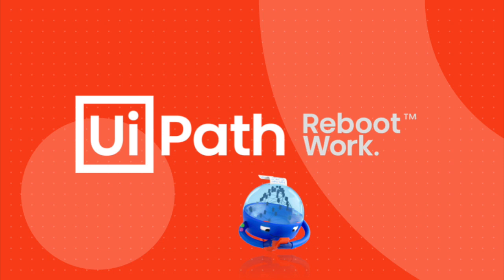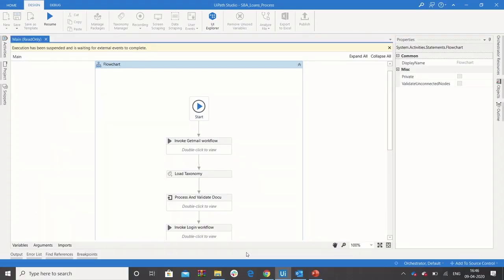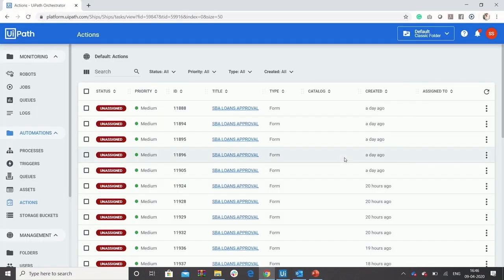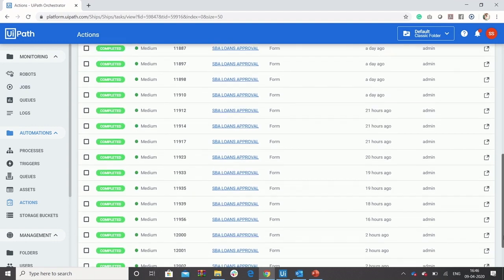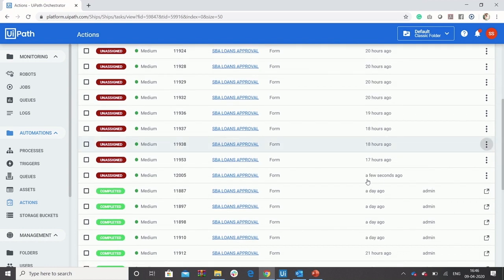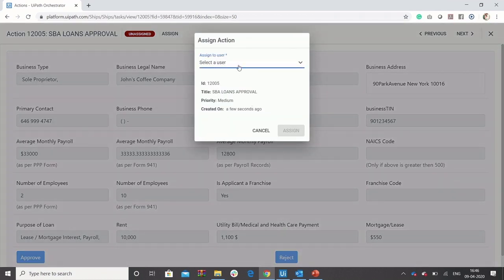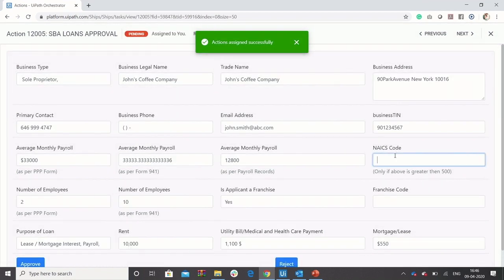Once all the extraction steps are completed, the execution is suspended since the process has been handed over to a human for final verification. We have utilized UiPath Action Center for this particular step. Each application received from the borrower has been given a case and the user has a complete view of all applications received thus far. Once all forms have been extracted, the full set of fields is presented in the UiPath app screen, where users can update any missing information and complete verification of the applicant data.